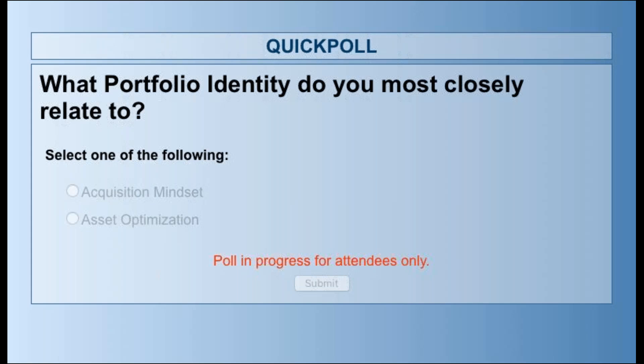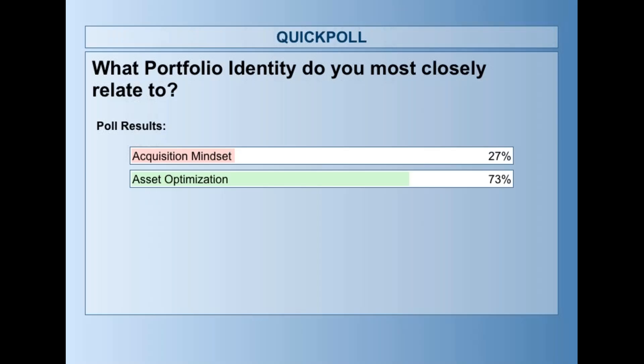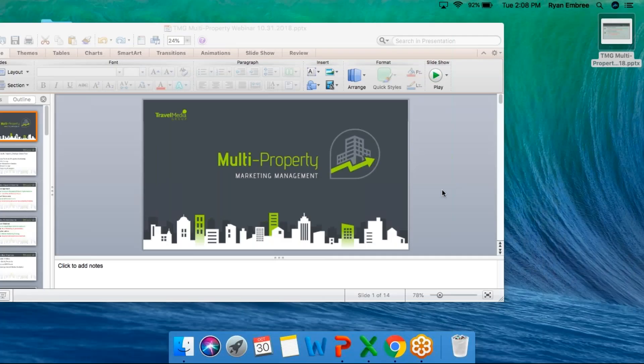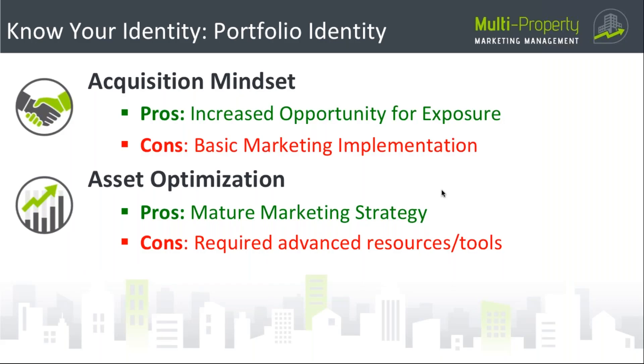Let me show those poll results as well. About 27 percent — just over a quarter — of you are in that acquisition mindset looking to grow your portfolio, but a lot of you are in asset optimization as well, looking to further your marketing efforts. This presentation will be absolutely critical in showing you best practices on how to accomplish both. At the end of the day, most of you are likely a hybrid or combination of parts of all four identities.